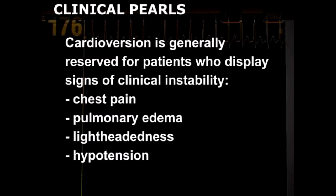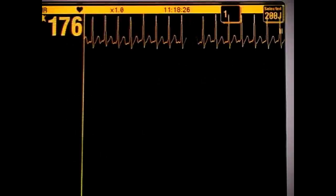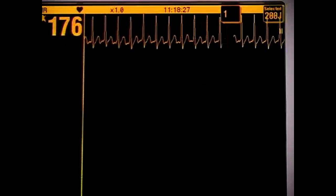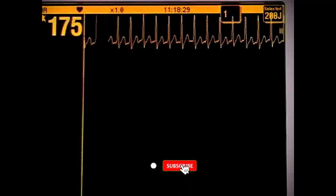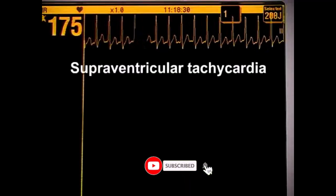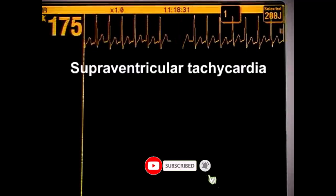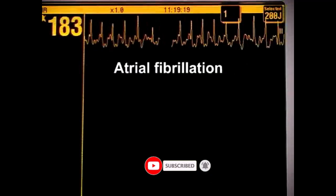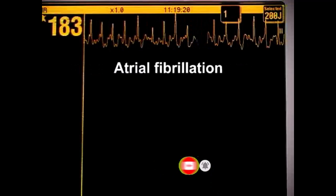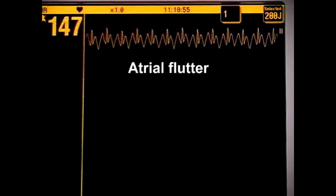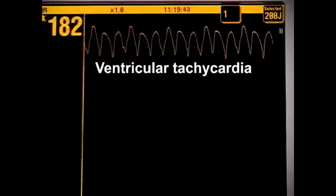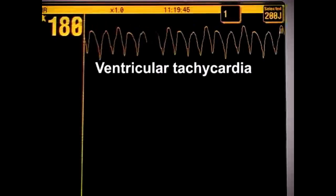pulmonary edema, lightheadedness, or hypotension. Examples of tachydysrhythmias amenable to cardioversion include supraventricular tachycardia, atrial fibrillation or atrial flutter with a rapid ventricular response, and ventricular tachycardia with pulses.